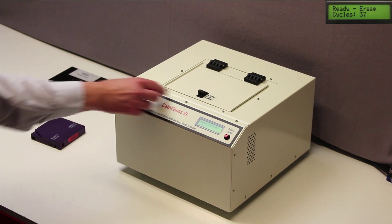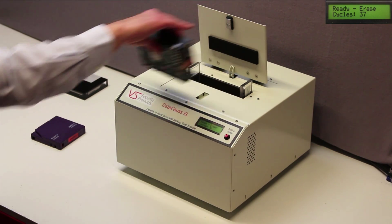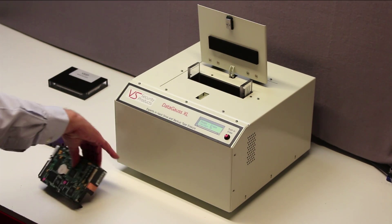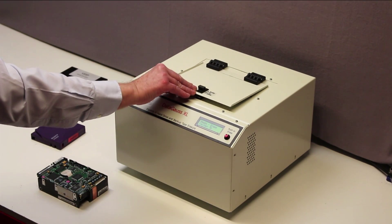The DataGauss XL can be used continuously and is the most affordable unit in its class.